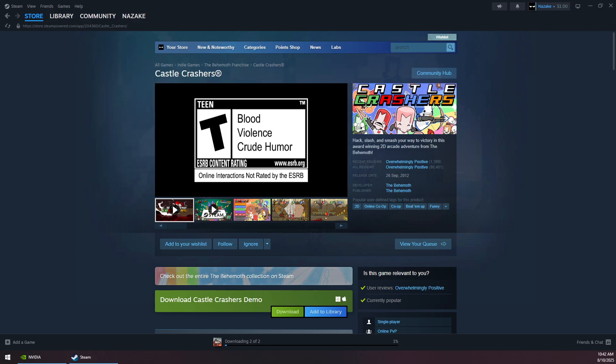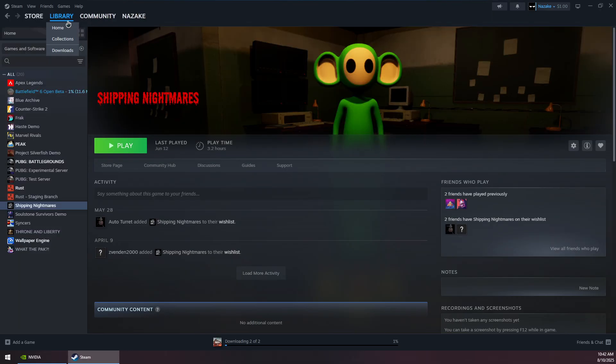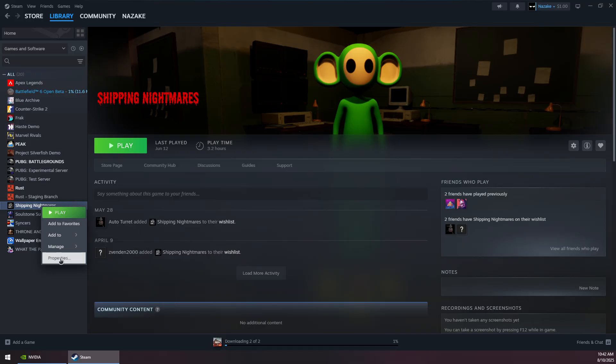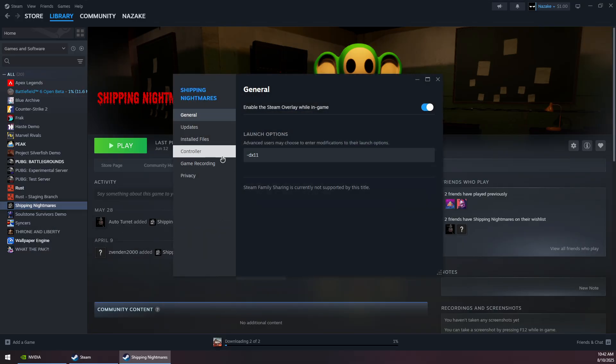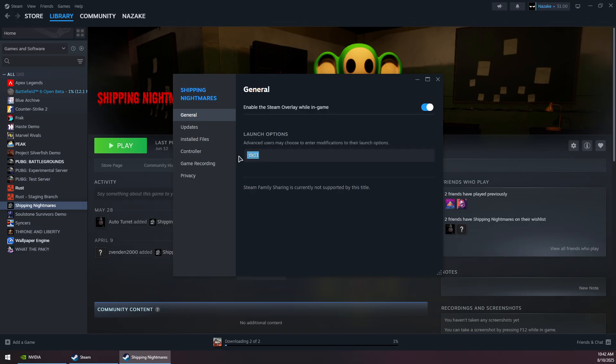How to fix Castle Crashers crashing on Steam or keeps crashing on Steam. First, you want to go to your library and then right-click on the game, go to Properties, and then under Launch Options...